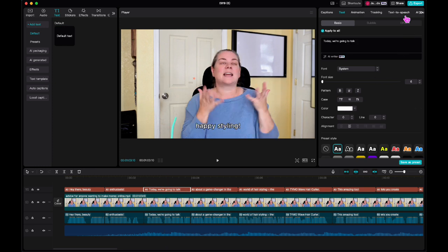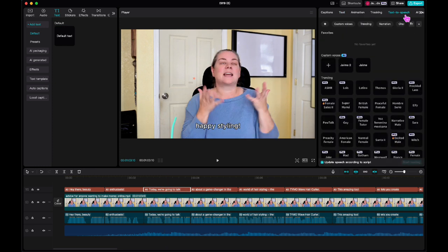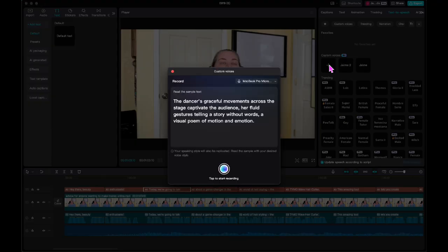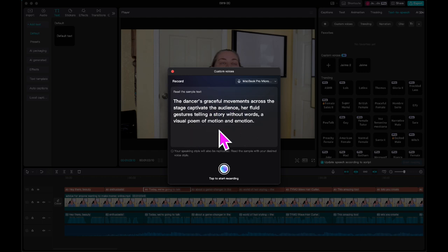I usually just do the default text and then pick whatever I want. You put your text down here and then you go over here to text to speech and you can do custom voices with AI. So basically what it has you do is it has you read some stuff off of a script. Here's your sample text. It records your voice and then it clones your voice. So then now every time you want to make a video, it uses, this is so creepy, it uses a clone of your voice so you no longer have to speak.